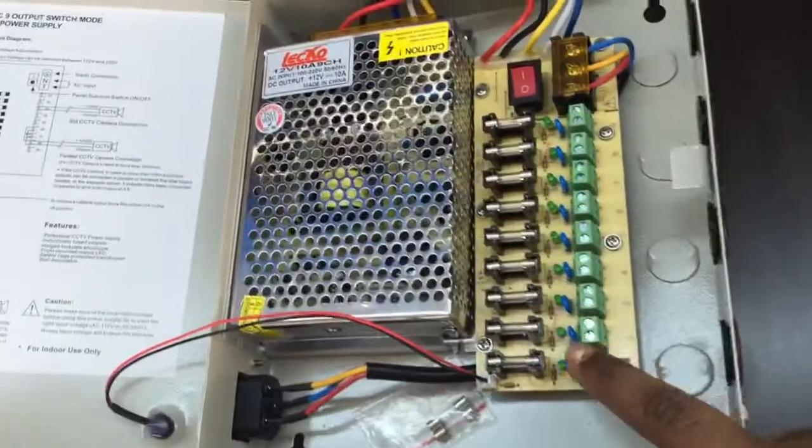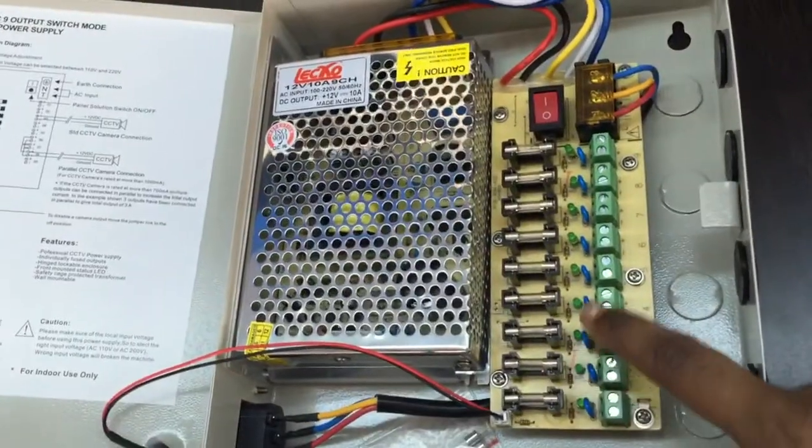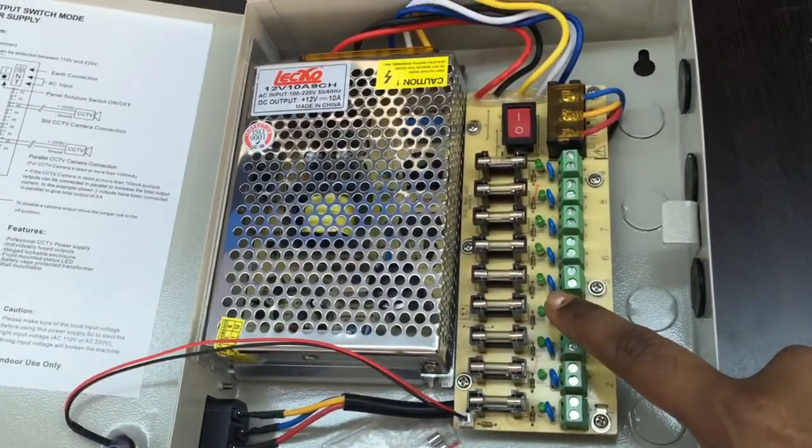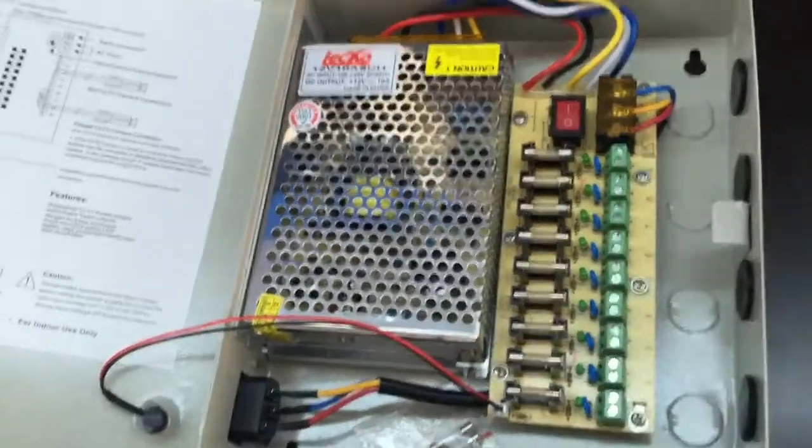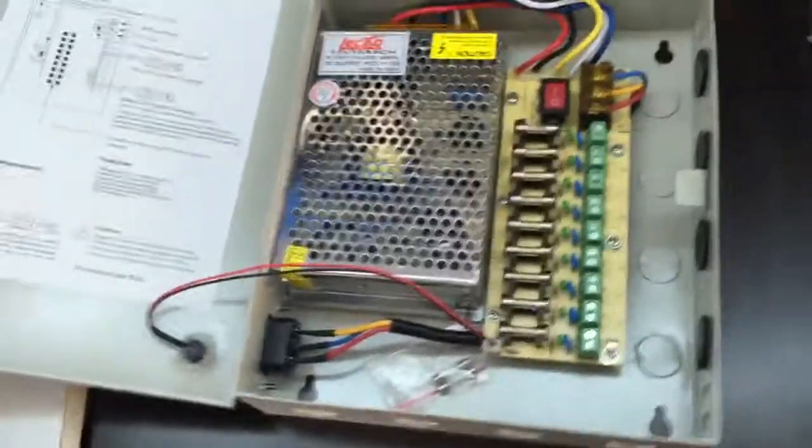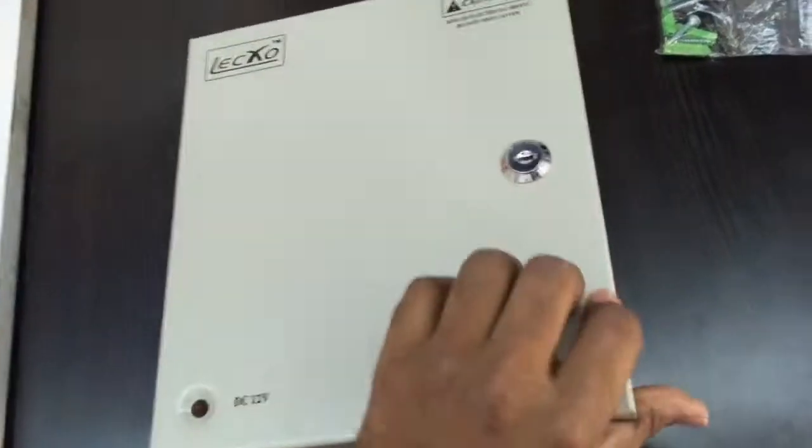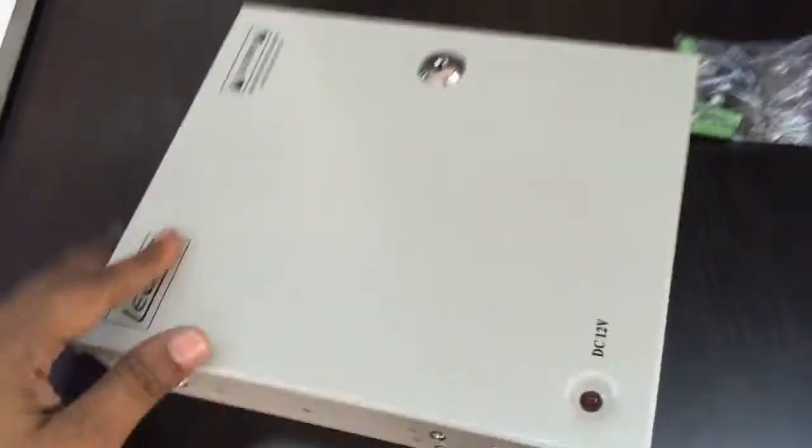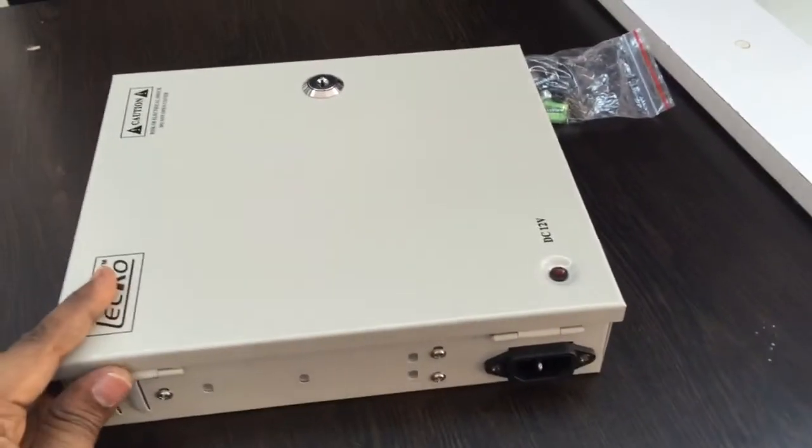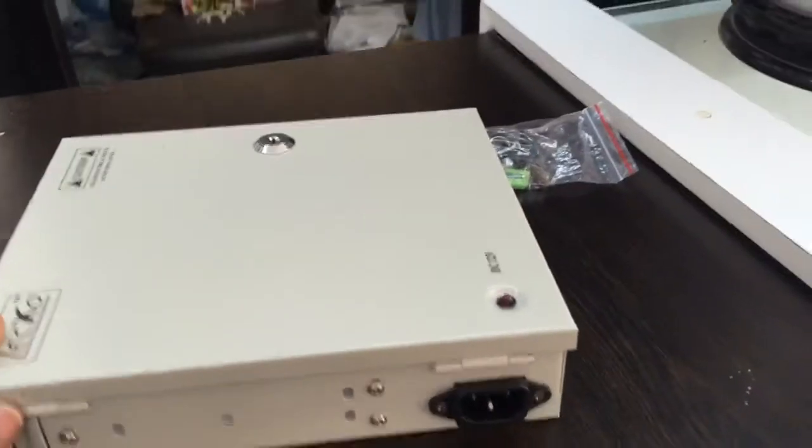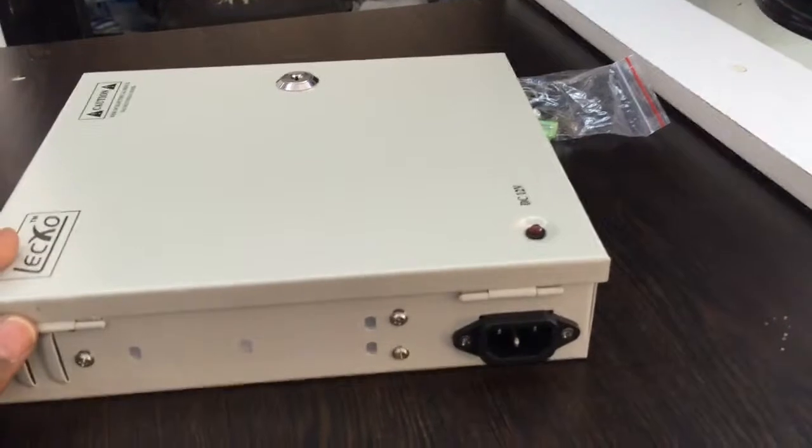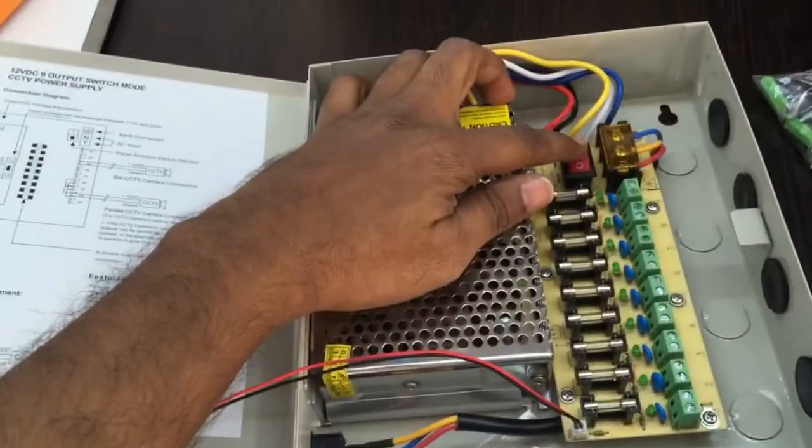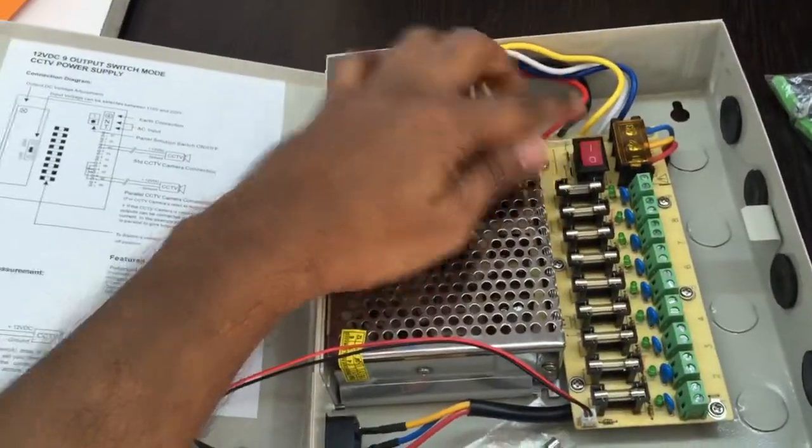Here the connection will be given. After connection is given, we just have to connect this device with power AC and then make the switch on.